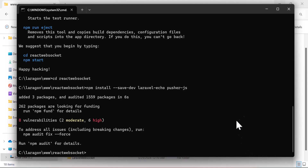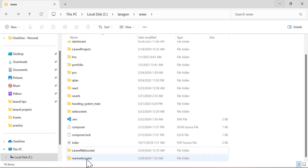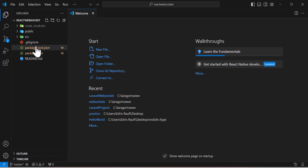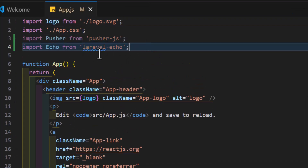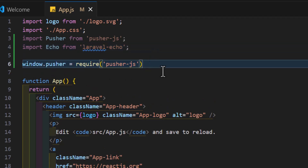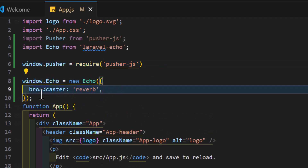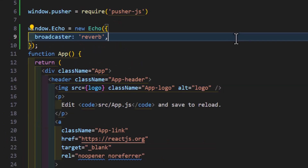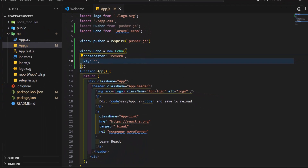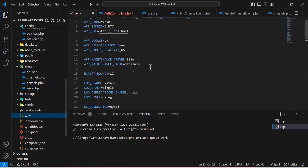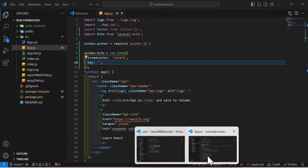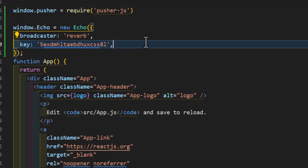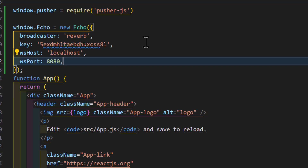Close the terminal and open the react-websocket project in VS Code. Go to src/App.js. First import Pusher.js, then import Laravel Echo, and then require Pusher.js. Next, create window.Echo as a new Echo instance, set the broadcaster to reverb, and add the reverb app key — which you can find in your Laravel project's .env file under REVERB_APP_KEY. Set wsHost to localhost and wsPort to 8080.